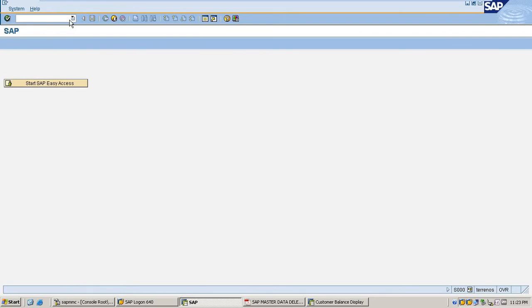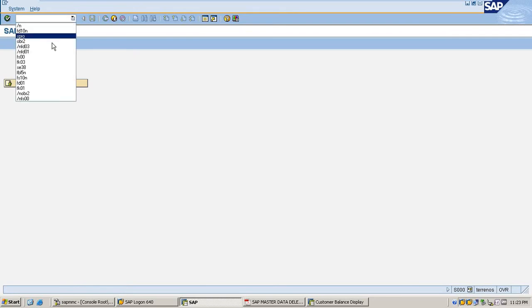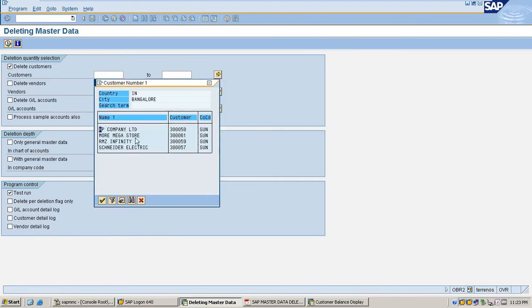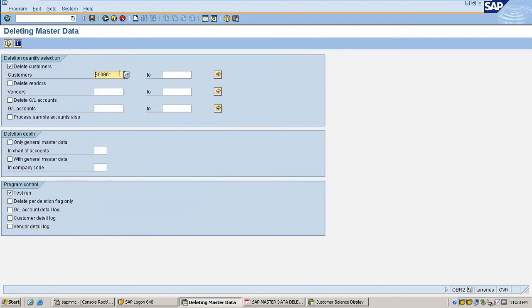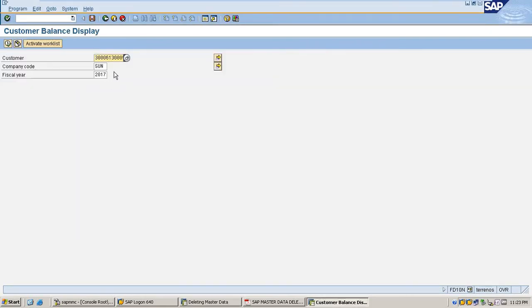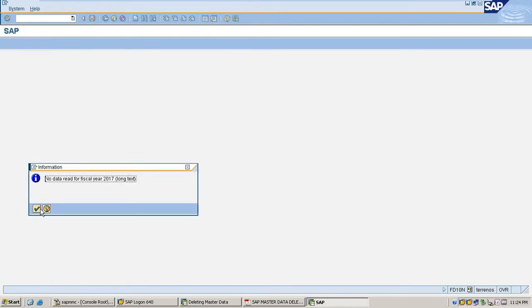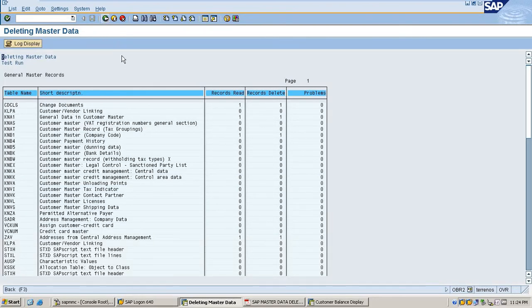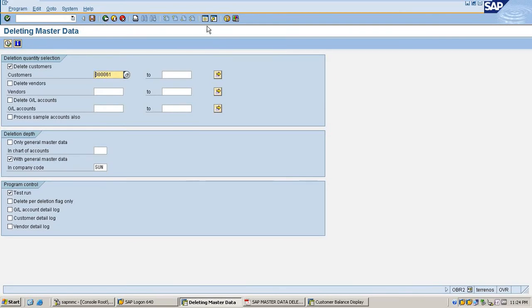Now I am going to try for some other account in SAP. I check my next record to see if there is any transaction data available. After executing, there is no transaction data found.